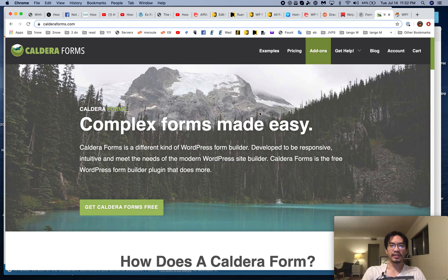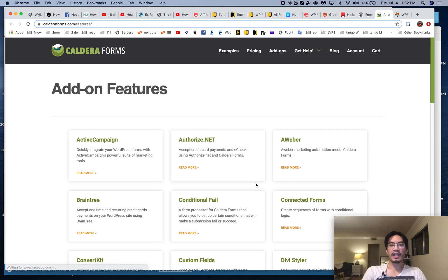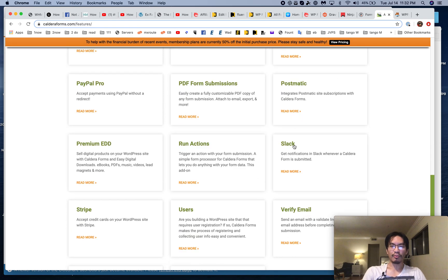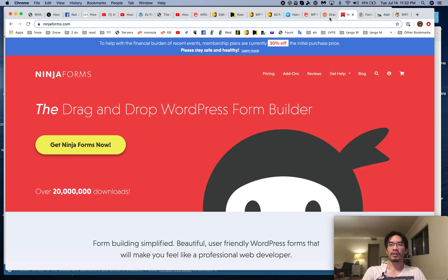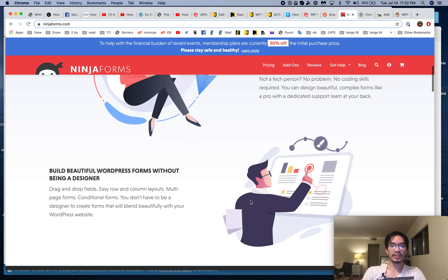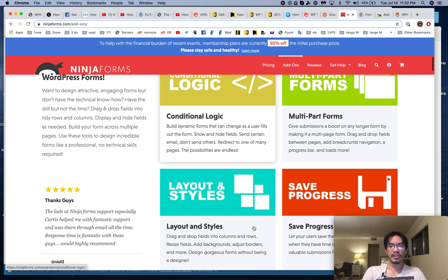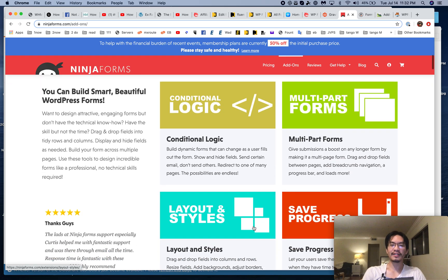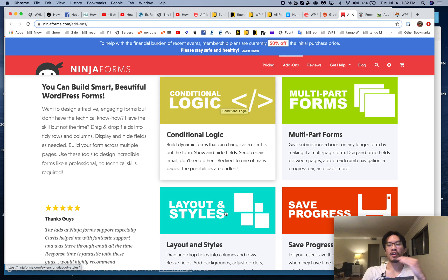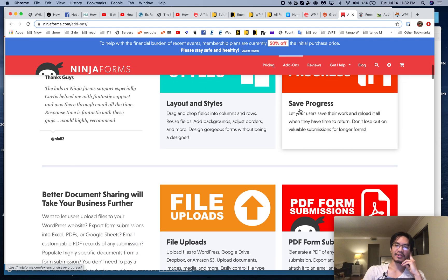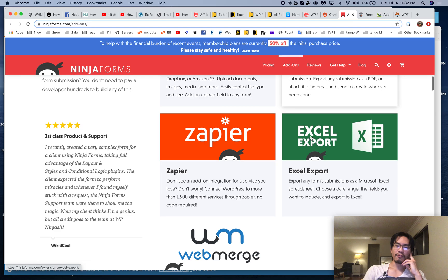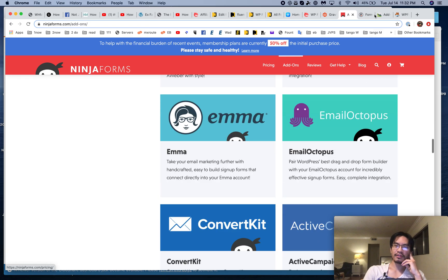Pro plugins can handle registrations, and they can integrate with email marketing services. They can send form submissions to Slack, allow file and image uploads — basically user uploads. There's also conditional logic, where based on what the user chooses, it'll show something different. And of course layouts, styles, form submissions, and Zapier integration. All these pro form plugins have more or less the same features.